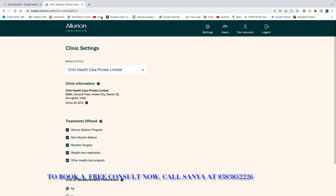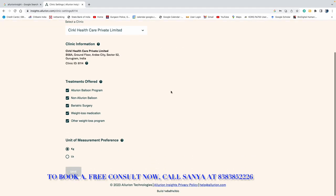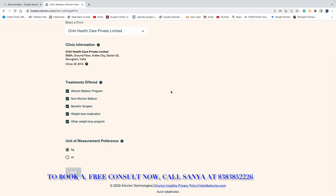So here we have seen all these things and we understood how we can track these things. Moving ahead, this is Circle, it's for you only, it will take care of you. In treatments, Allureon balloon program, non-Allureon balloon which I don't like at all because there is too much irritation and patients find it very difficult to tolerate. Second, bariatric surgery is the gold standard if your BMI is high.